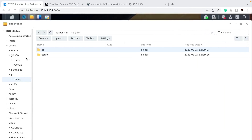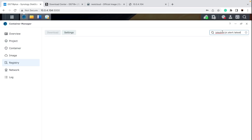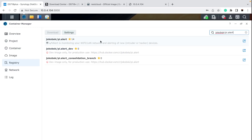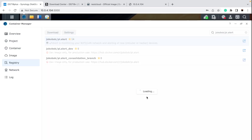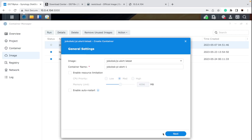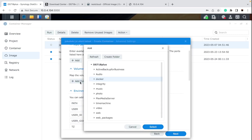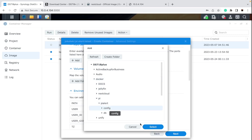For the image, we need to find it in our Registry — this is like the app store. Based on the name 'Pi.Alert' you should be able to find it. Select the one you want, click Download, and choose the latest version. It's now pulling the image, and once it's pulled we can actually run it.